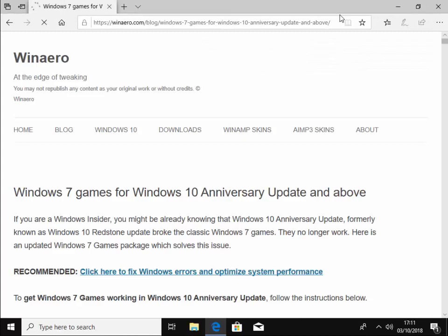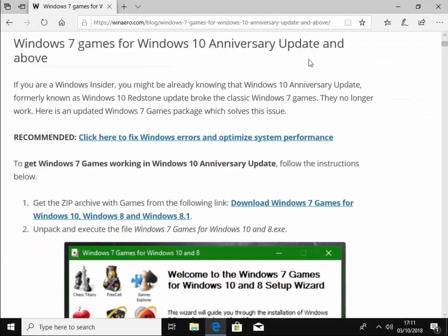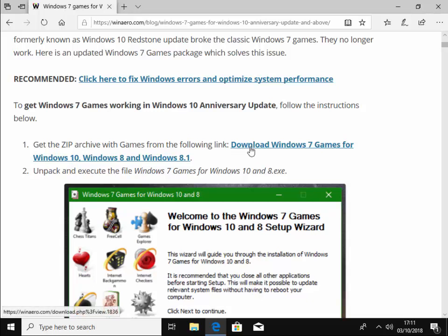If you've entered the address correctly, this website should load. So we need to scroll down here and we need to go to where it says get the zip archive with games from the following link. So we left click this download Windows 7 games for Windows 10, 8 and 8.1. Make sure it's this link here.